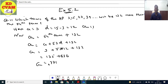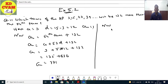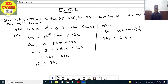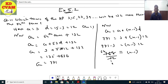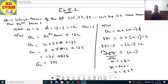Ab which term puchha hai, toh humko n dhunna hai. an is equal to a plus (n minus 1)d. So 771 equals 3 plus (n minus 1) into 12. Therefore 771 minus 3 equals (n minus 1) into 12. That gives 768 divided by 12 equals n minus 1. Therefore n minus 1 is equal to 64, so n is equal to 65.